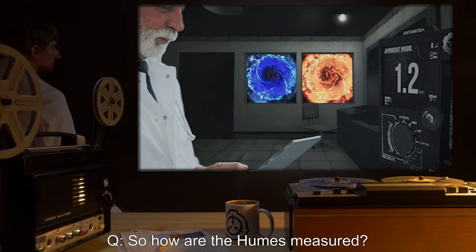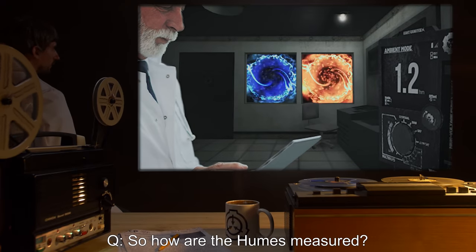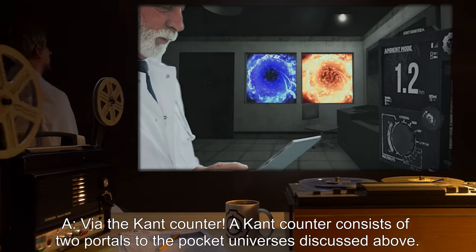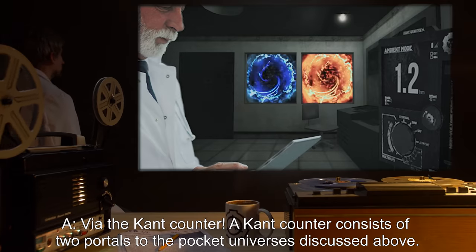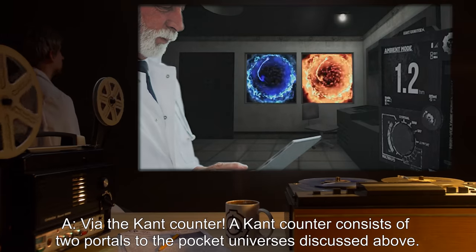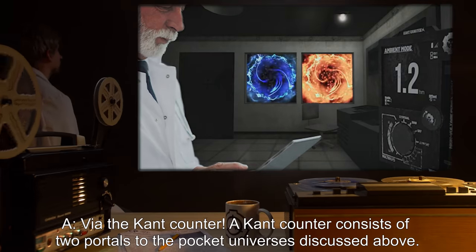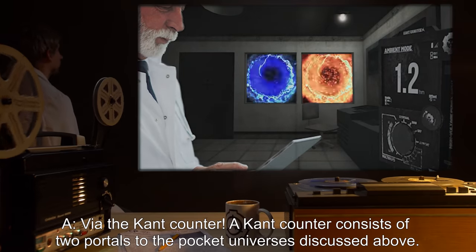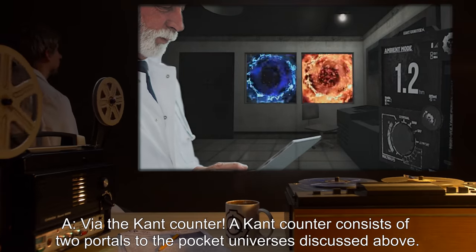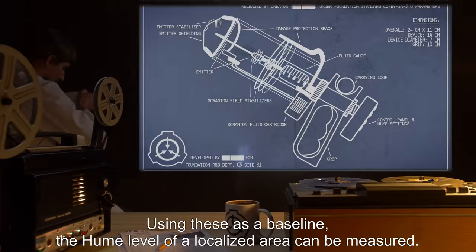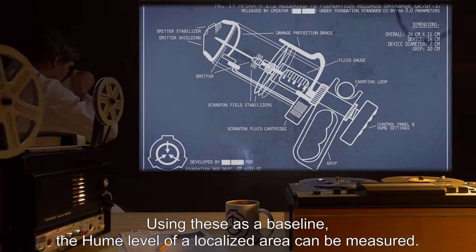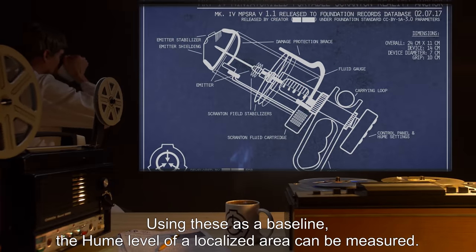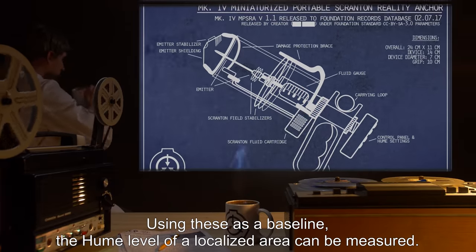Question: So, how are the Humes measured? Answer: Via the cant counter. A cant counter consists of two portals to the pocket universes discussed above. Using these as a baseline, the Hume level of a localized area can be measured.